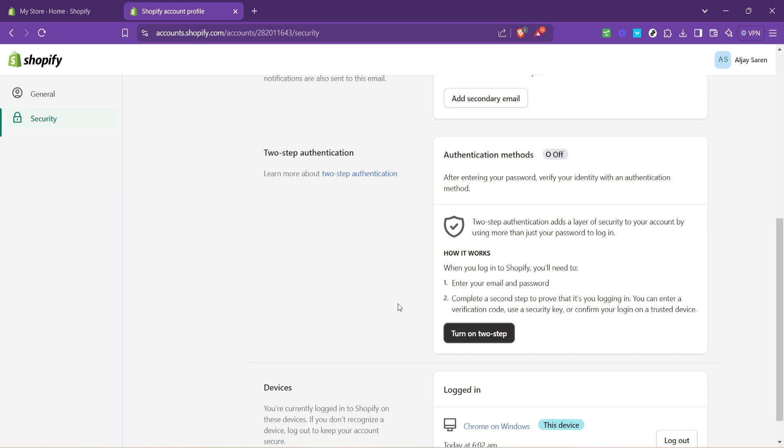Finally, you'll see the option to turn on two-step authentication. By selecting this, you're adding an essential layer of protection to your Shopify account.